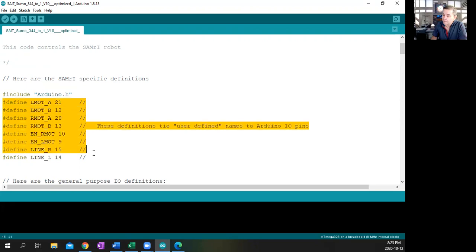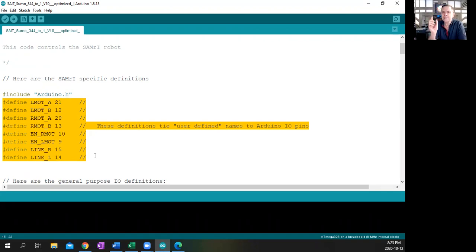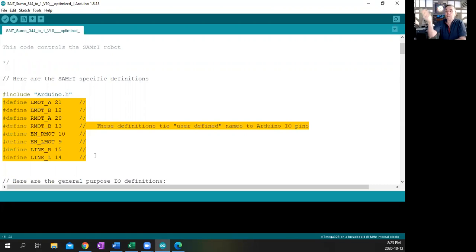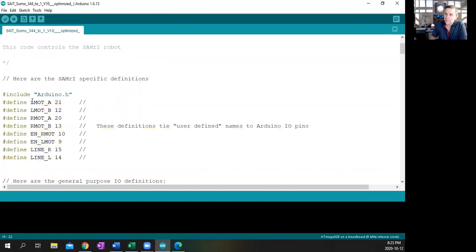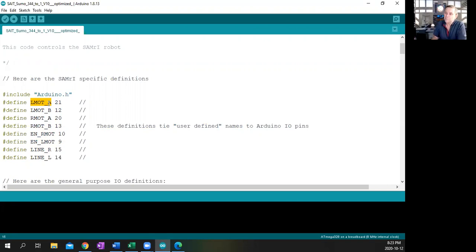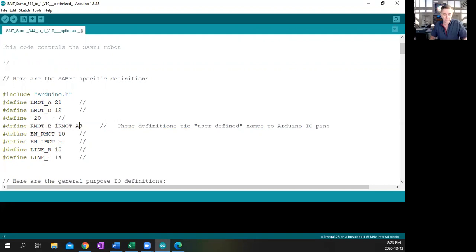This block right here, these are all definitions. What we're doing here is we're taking pin numbers as assigned on the Arduino and defining them as text, which is easier for us to understand than a pin number. You may know that pin 21 is involved in the left motor, but if you describe pin 21 as left motor A, then you'll know exactly what it's doing. Pin 21 is hooked up to the top side of left motor A, and pin 12 is left motor B. Right motor A and right motor B are hooked up to Arduino pins 13 and 12.